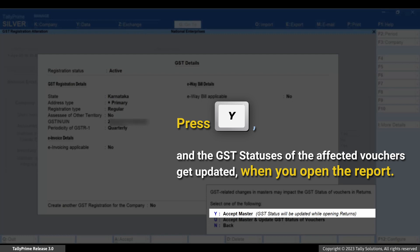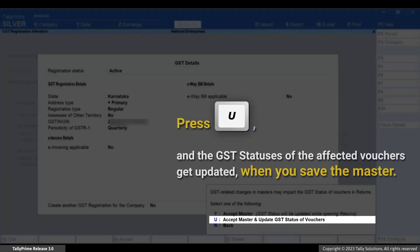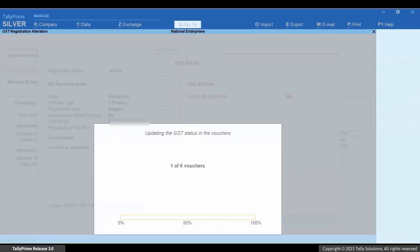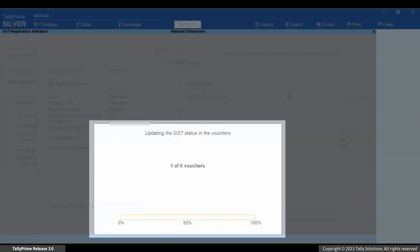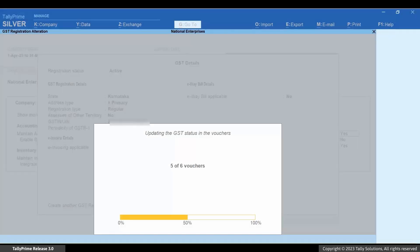If you press Y, the changes get saved in F11 and the GST status of the affected vouchers get updated when you open the respective GST return report in TallyPrime. However, if you press U, the GST statuses of the affected vouchers start getting updated immediately. Let's press U. As you can see, the status bar shows the number of vouchers for which GST status is getting updated.